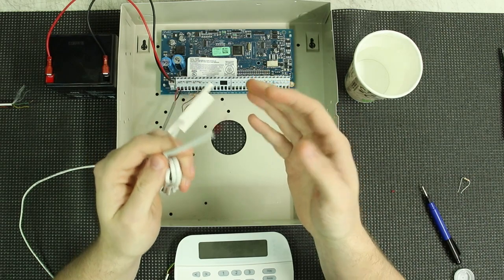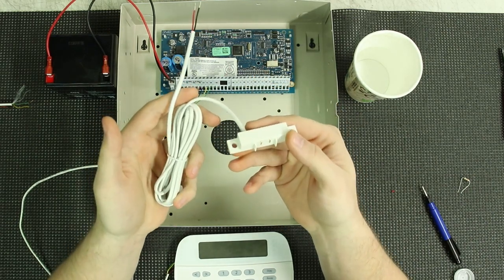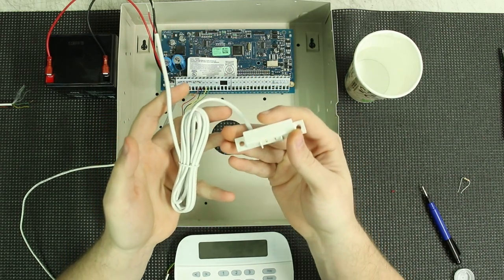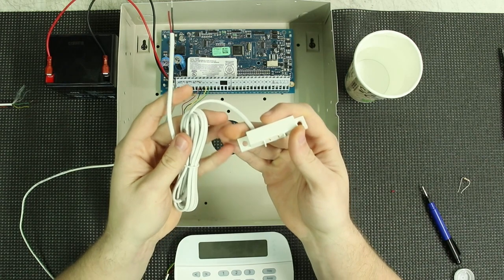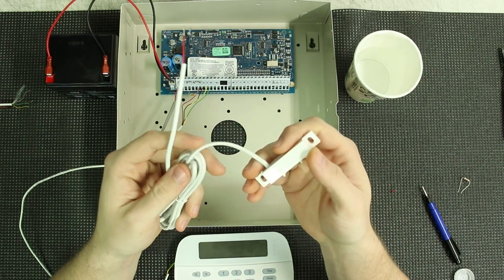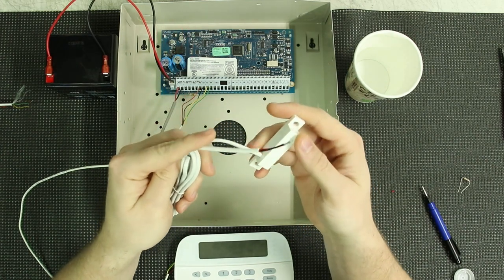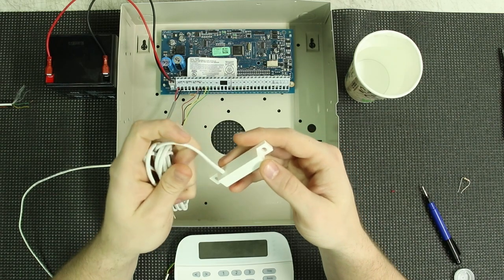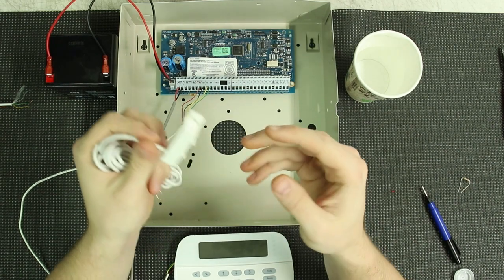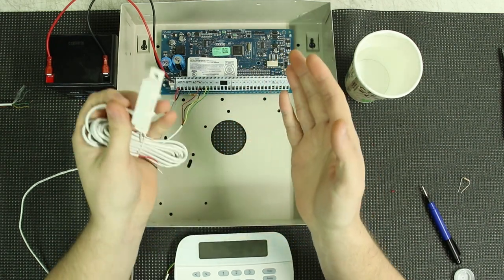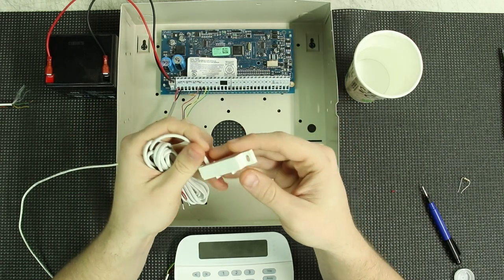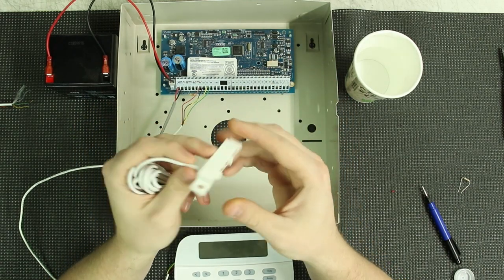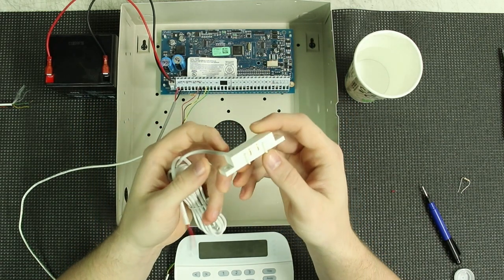Basically all you have to do is set up the zone that this is attached to to use the EOL or end-of-line resistor setting. And basically all that does is it sets the circuit, and the resistance keeps it good to the panel, and it will work with this normally open type device.